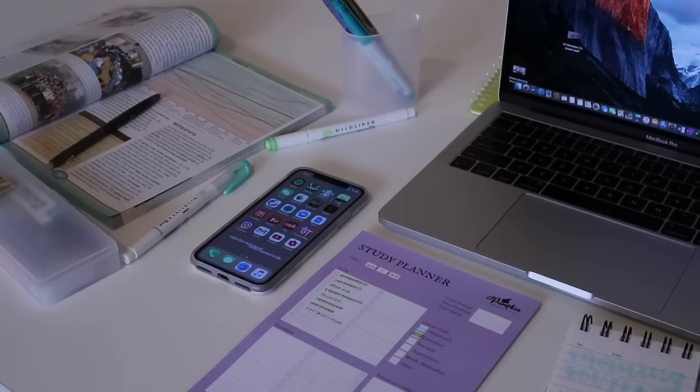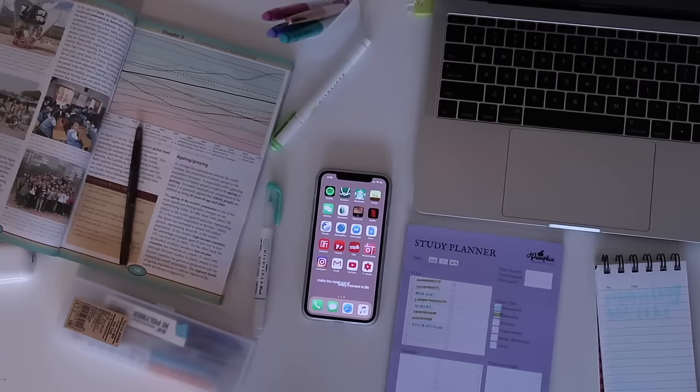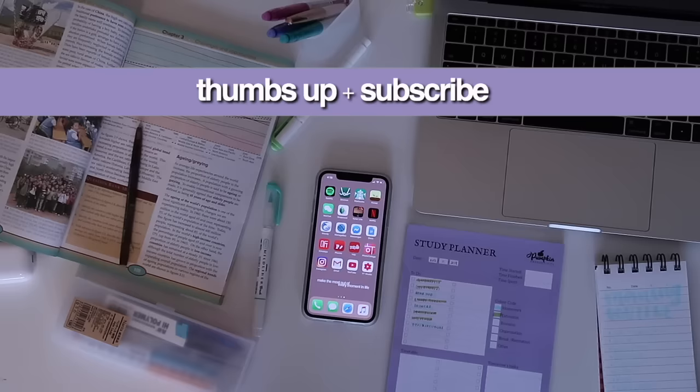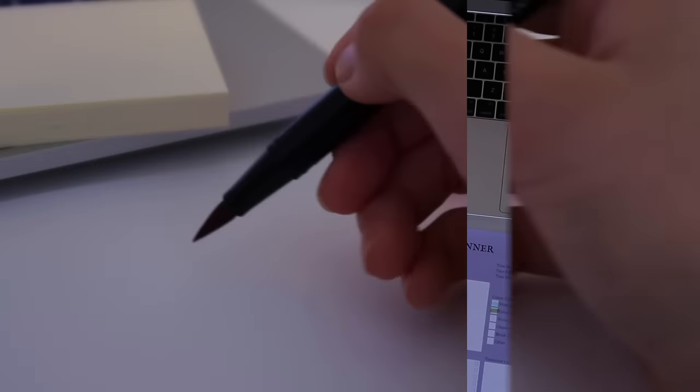Hey guys and welcome or welcome back to my channel. So in today's video I'm going to be sharing with you guys 10 ways to get ready and prepare for the upcoming school year. These are things I've done in the past so I know they've definitely been helpful. If you end up enjoying it, don't forget to give it a thumbs up and subscribe so you won't miss more of my back to school videos.